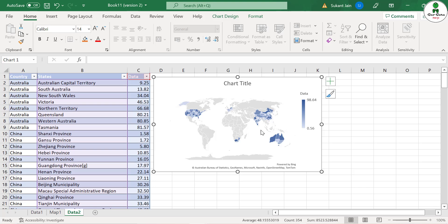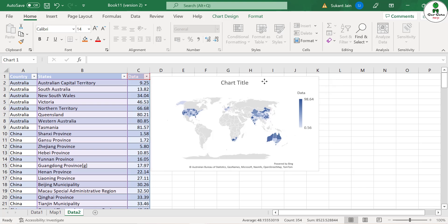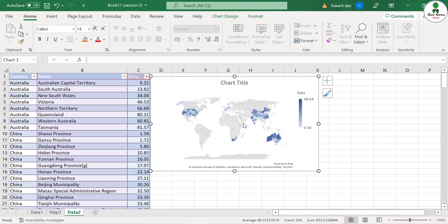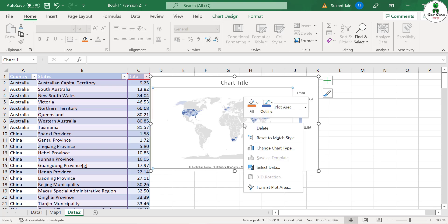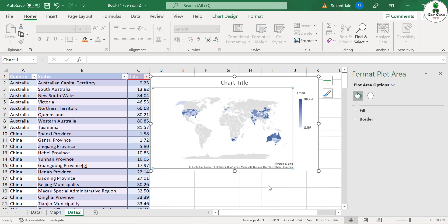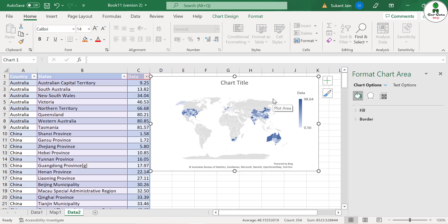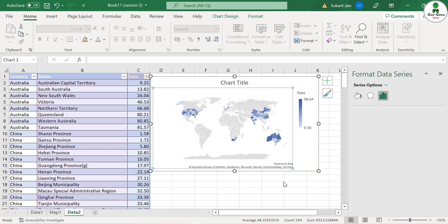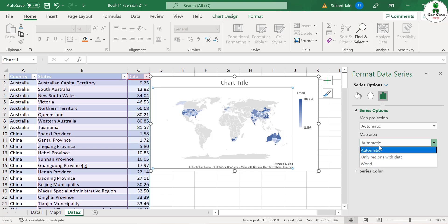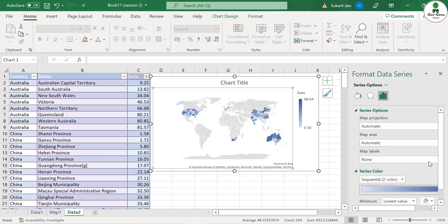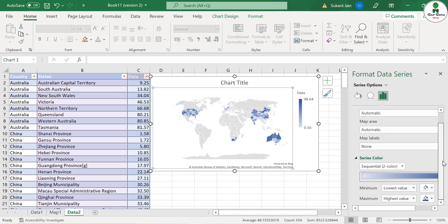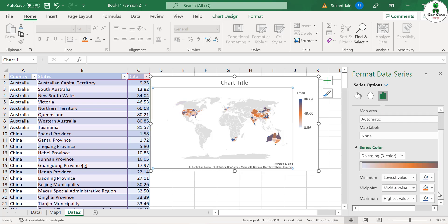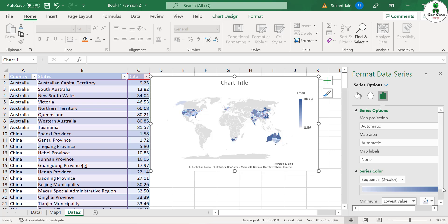You can change the projection system by right-clicking over this map panel and click on Format Plot Area. Just click Format Data Series and here the first option is the map projection. It is automatic, map area automatic, and map level will be none. You can change the color tone also. For example, presently it is displaying sequential two color - you can add the third color and you can change the color here also. If you want to increase or decrease the minimum maximum value, you can do that also.